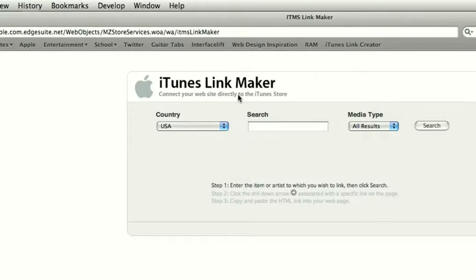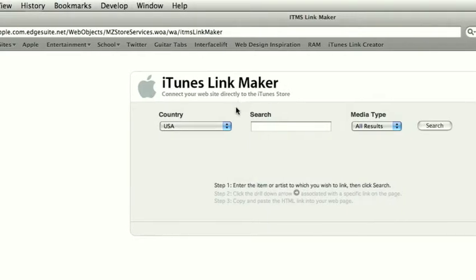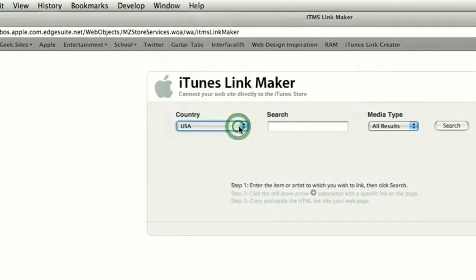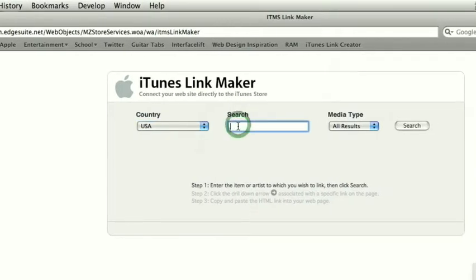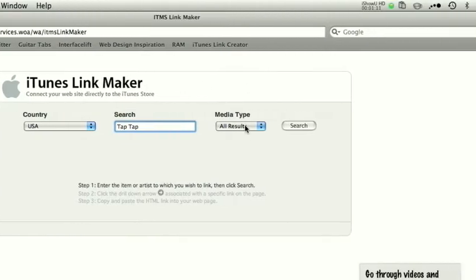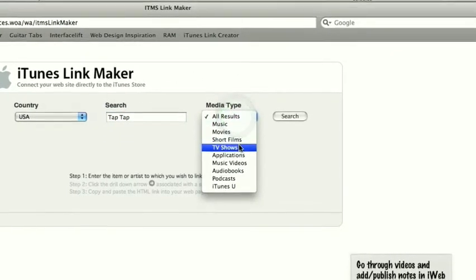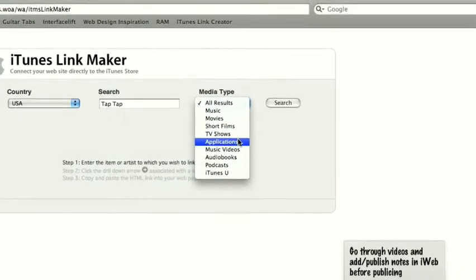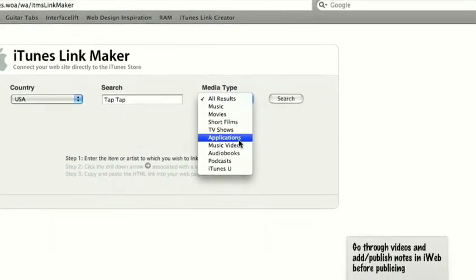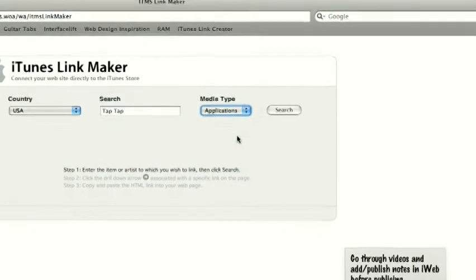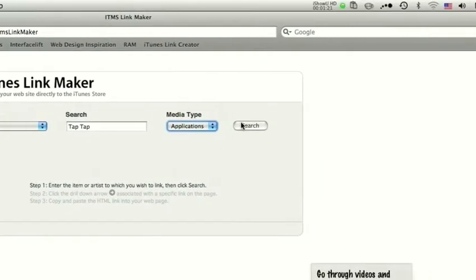Let's get started. It'll take you to this page. You select your country, your search terms - I'm just going to go ahead and do Tap Tap, which is common. Media type: music, movie, short film - you can choose all results or specific. I'm going to choose applications because I know that's what it is. Then I'll hit search.